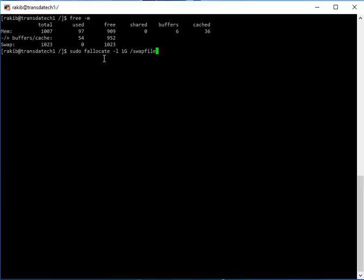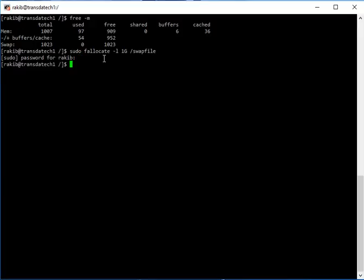I'm going to add a 1GB swap file here. It will ask for the password. Yes, it's created. Let's see if it is created or not.